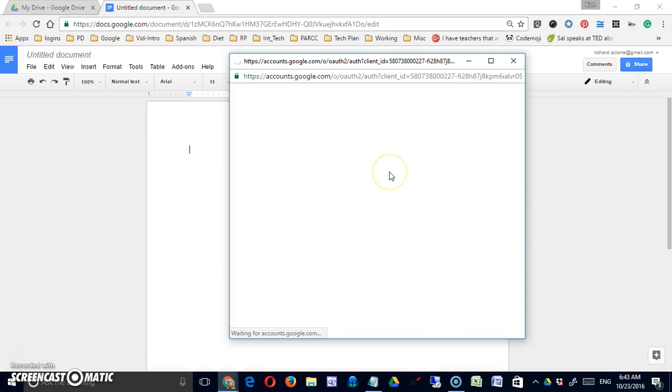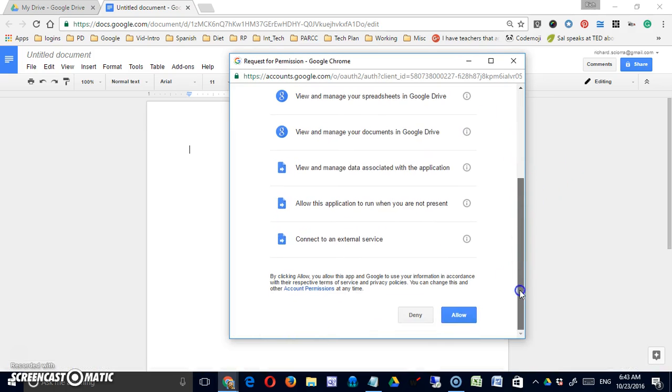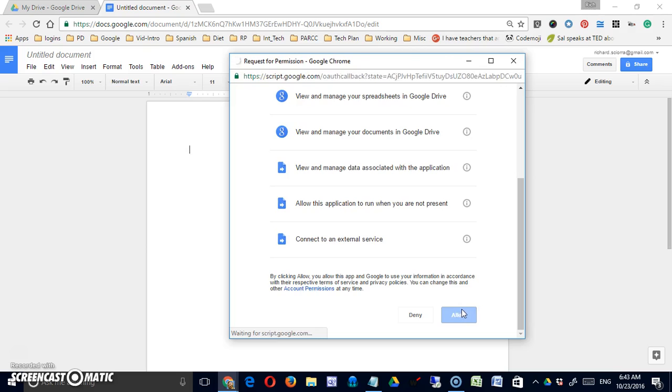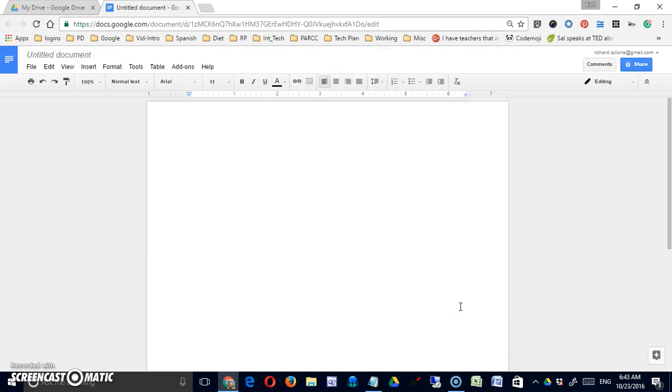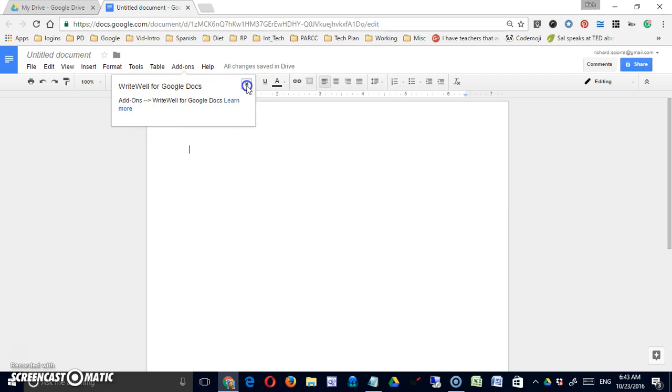So it's free. It's going to ask me to approve its access and then it'll look like nothing happens. It's just telling you that you have to come into add-ons in order to get this.